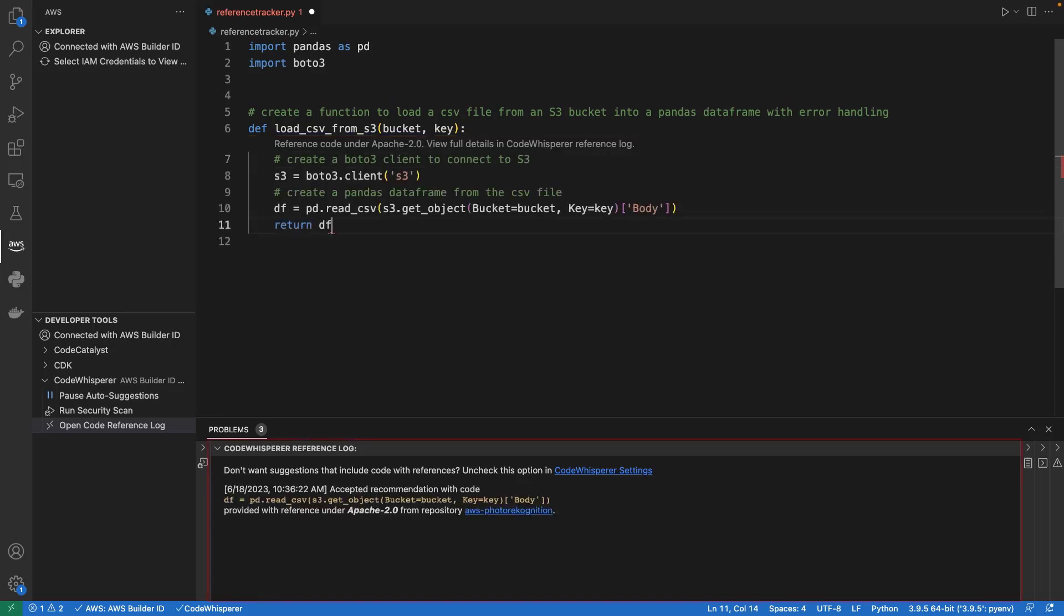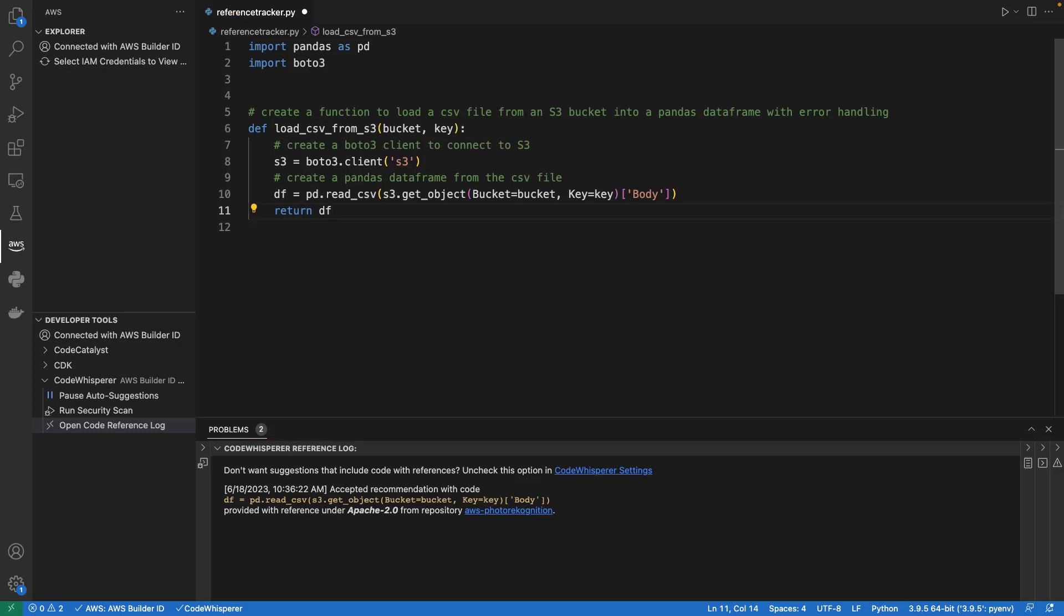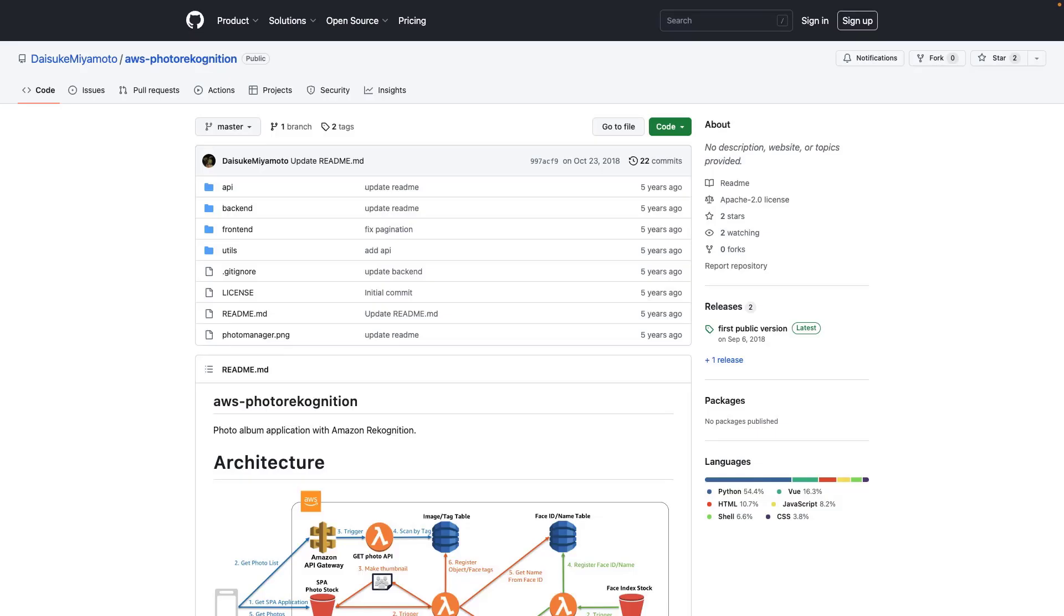The recommendation now appears in the CodeWhisperer reference log. The log shows the specific code that is similar to the training data. CodeWhisperer also links to the repository the training data came from. This enables developers to provide the proper attribution for any open-source training code that they may have used in their own code base.